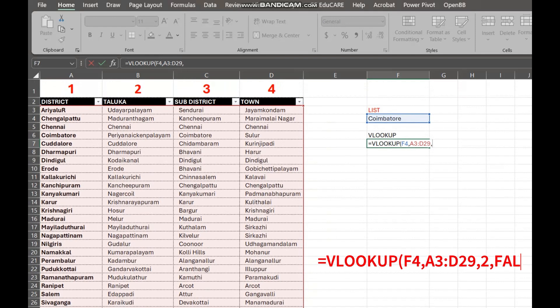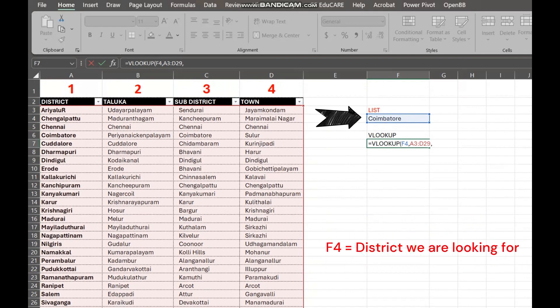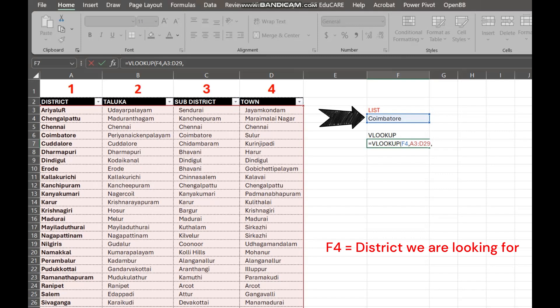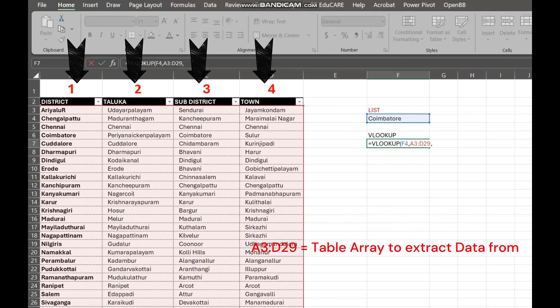F4 is the lookup value. It's the district we are searching for. This is what we select from the list.